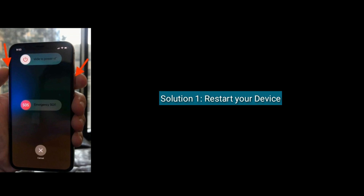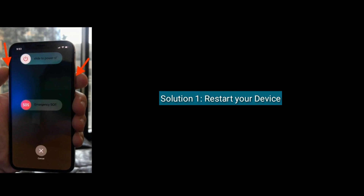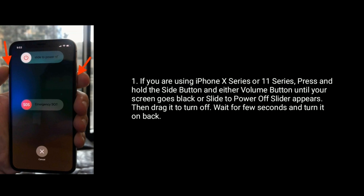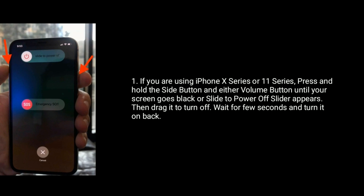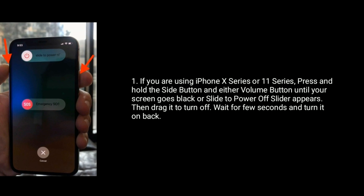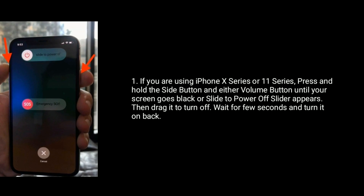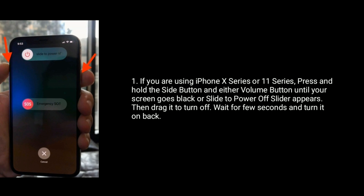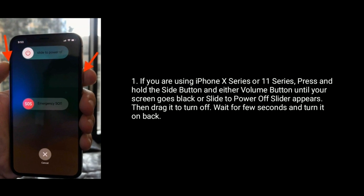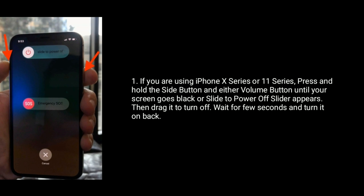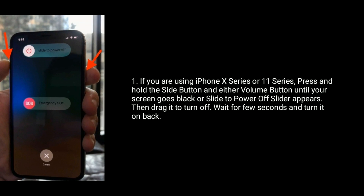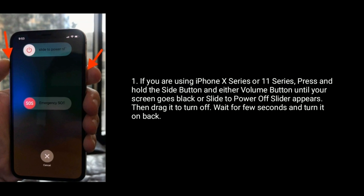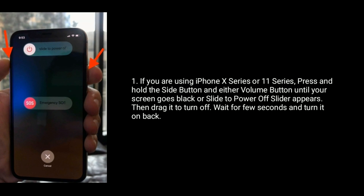Solution 1 is restart your device. If you are using iPhone 10 series or 11 series, then press and hold the side button and either volume button until your screen goes black or slide to power off slider appears. Then drag it to turn off, wait for a few seconds and turn it back on.